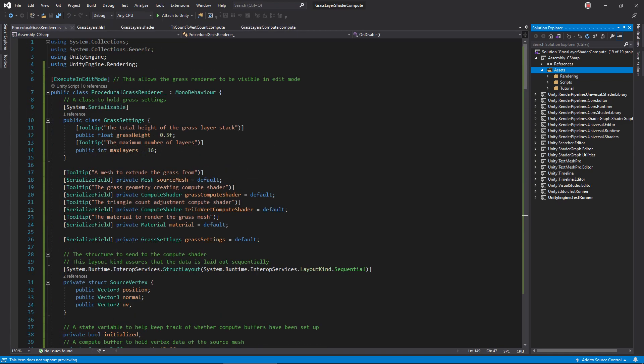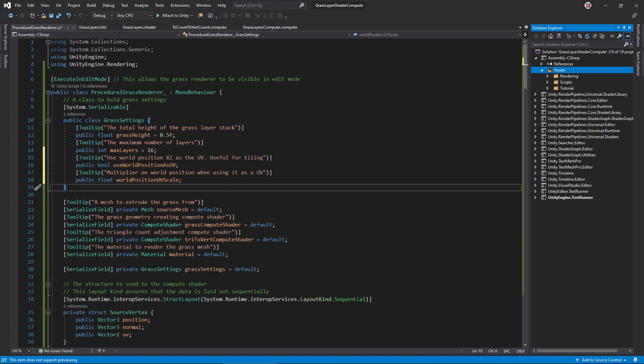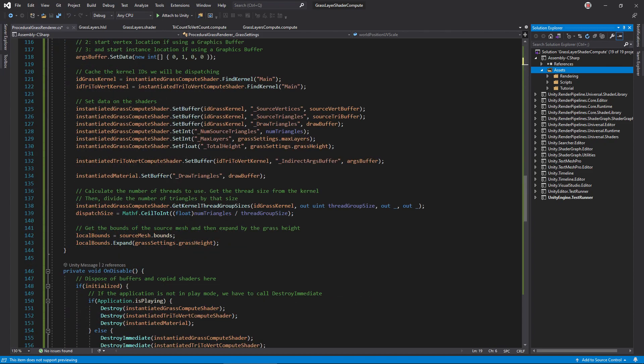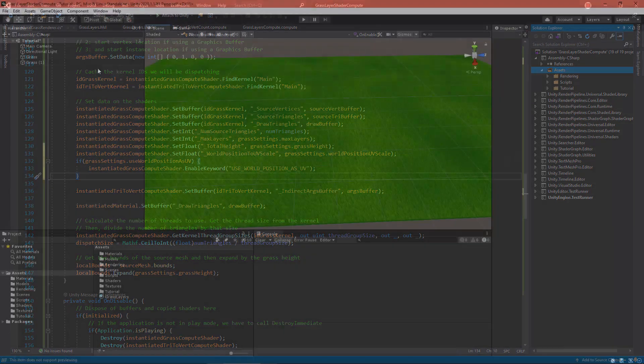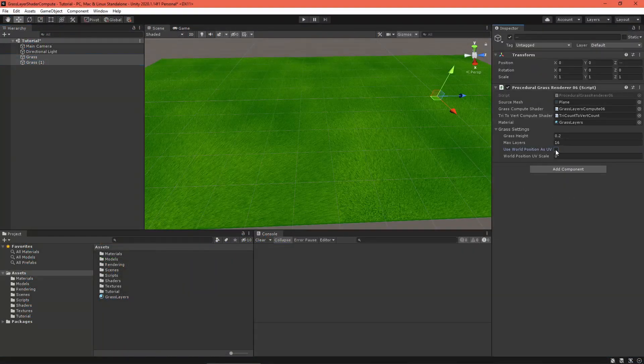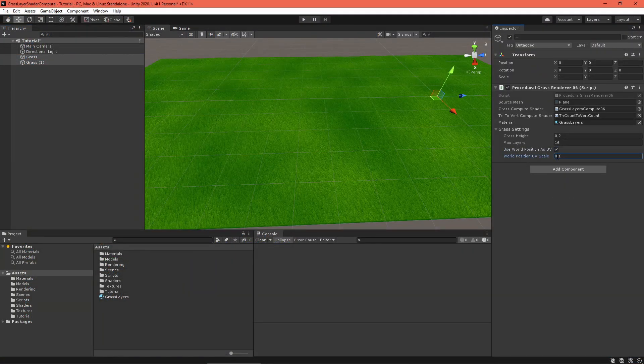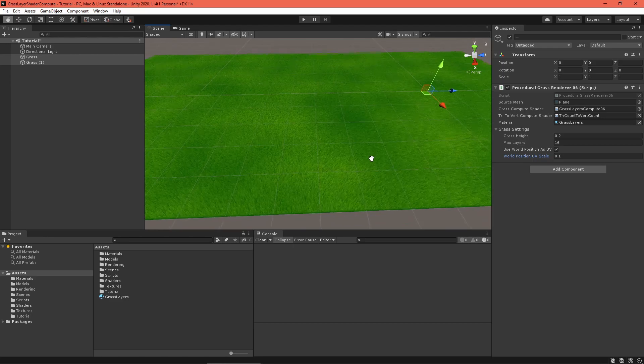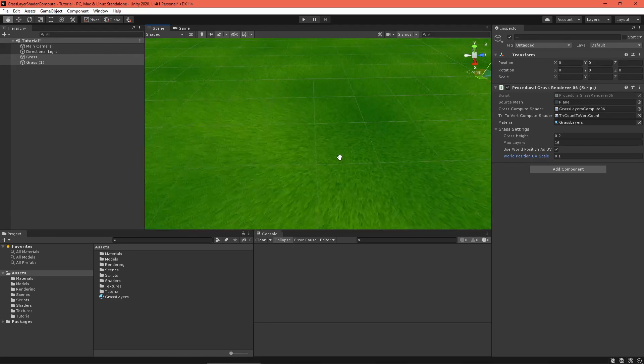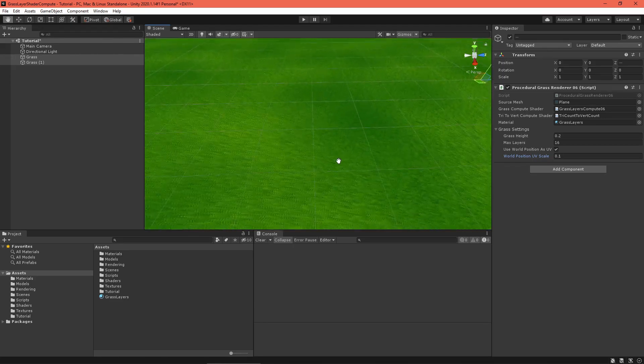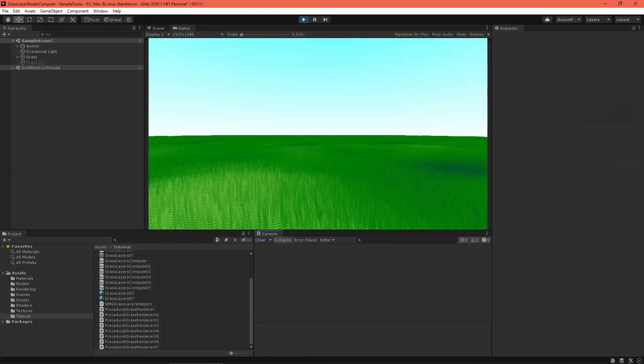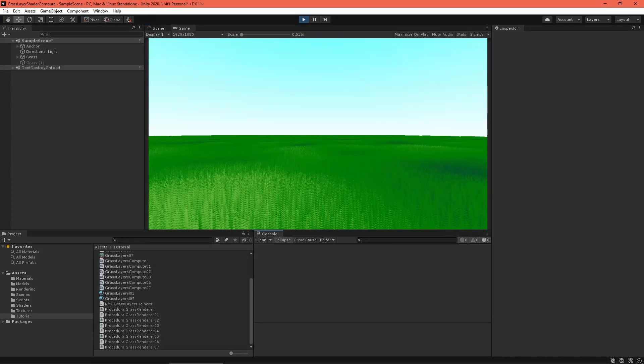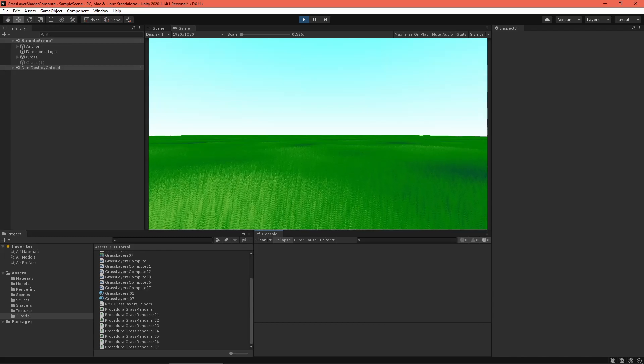In the C-sharp renderer, add two grass settings to turn on this option and set the UV scale. Then, in onEnable, set the scale variable and optionally enable the keyword. Test out those changes in Unity. I'd say that looks better.